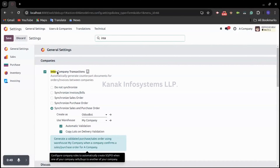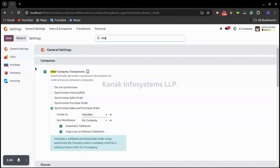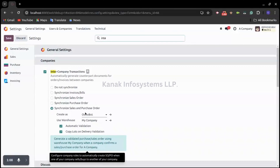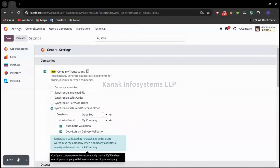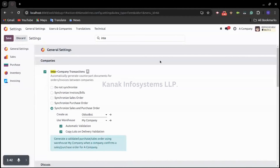that the intercompany transaction feature should be activated. In this video we will cover the synchronization of sales and purchase orders. We need to tick the checkbox of intercompany transaction and select Synchronize Sales and Purchase Orders. There is also an option to set a user as creator and select a warehouse. If we have multiple warehouses, we can select any warehouse from which we are going to transfer the stock to another company. You can see it says: generate a validated purchase or sales order using warehouse My Company when a company confirms the sales and purchase order.